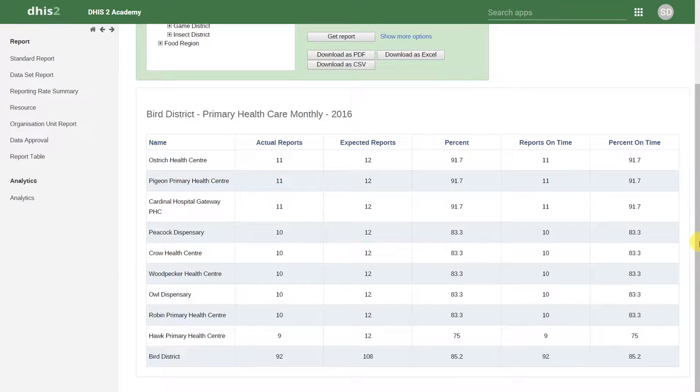This is one useful way to get reporting rates from the system. But we can also do this within pivot tables, charts, and maps as well.